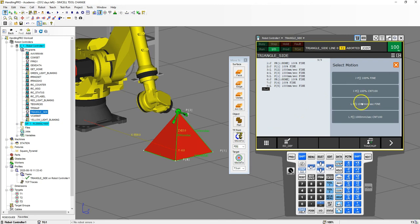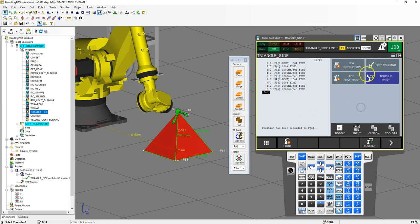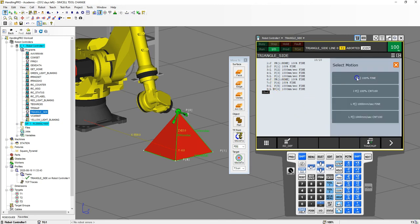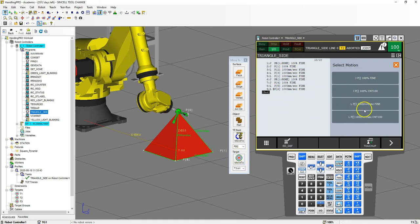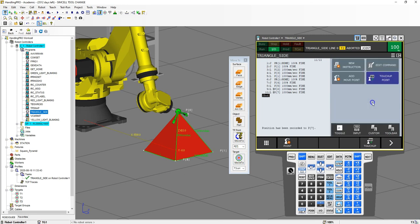Then we're going to add linear motion back to number four. So we're teaching these parts on this teach pendant based off of these targets that we have set up.